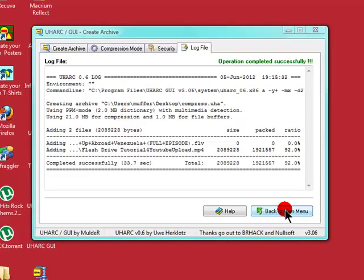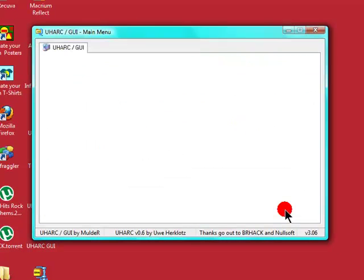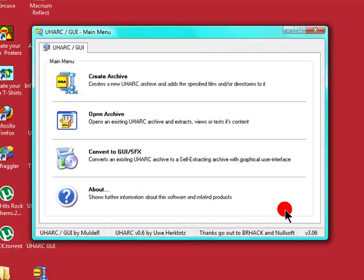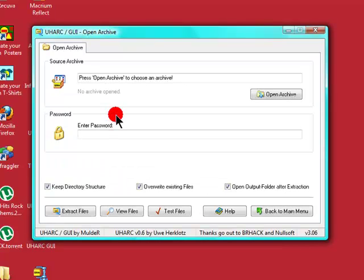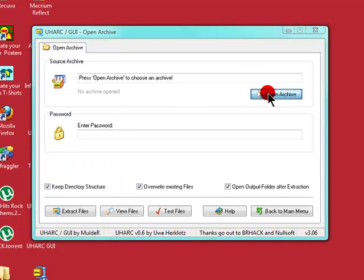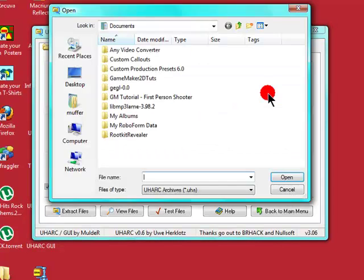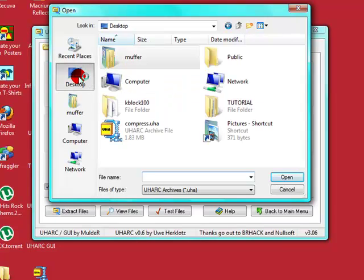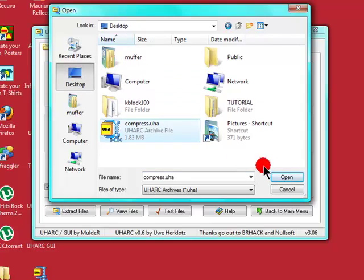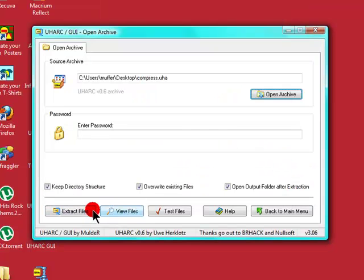To extract it, go back to menu. Create, open archive. Click open and browse for that compressed folder what you've just done, which is named compress. Click open.